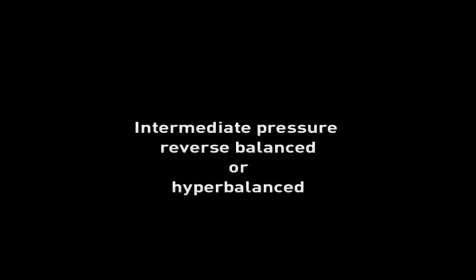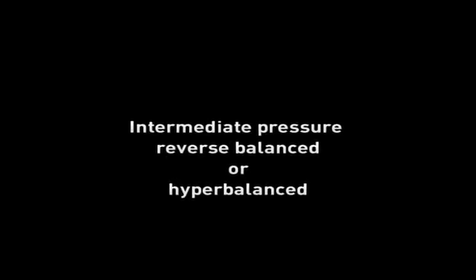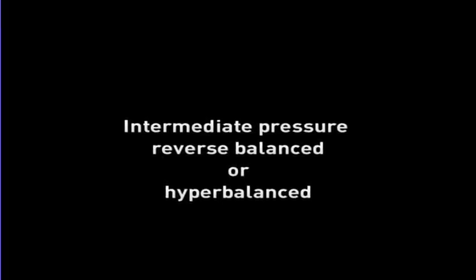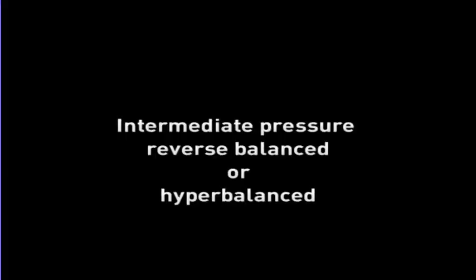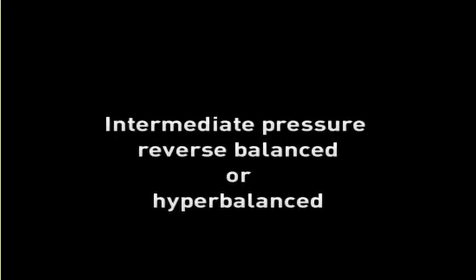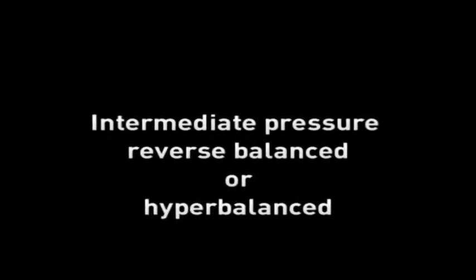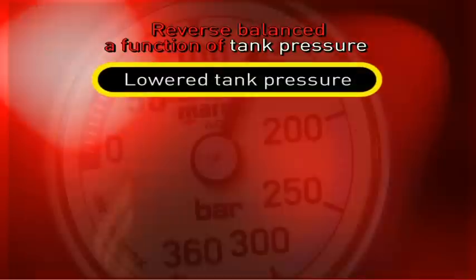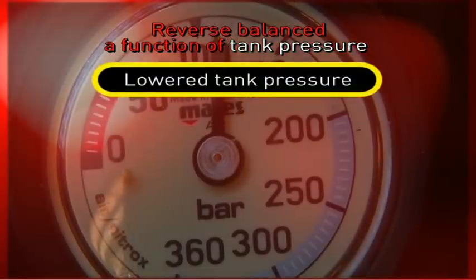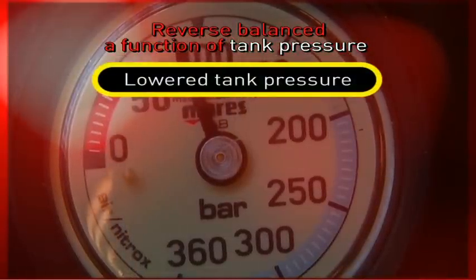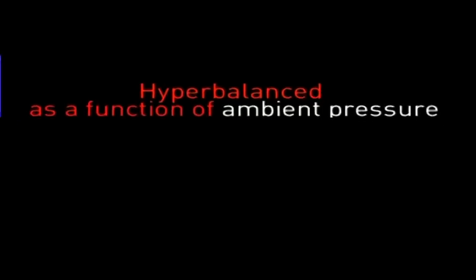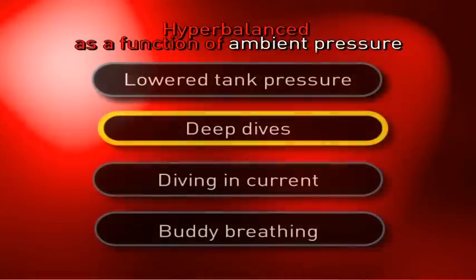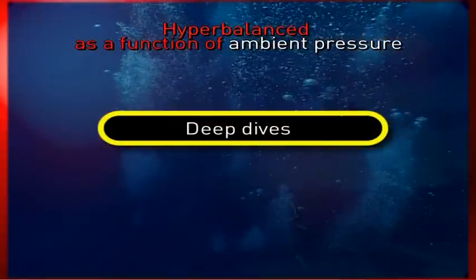In order to get around the drop in intermediate pressure, many competitors use systems that are sometimes called reverse-balanced or over-balanced, which work as a function of the pressure in the tanks or as a function of the depth. However, these systems have the distinct disadvantage of operating only for the situation for which they were designed, while in other situations they still cause a noticeable drop in intermediate pressure, downgrading performance.